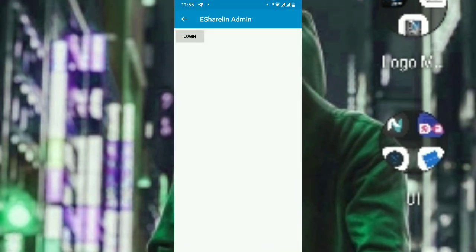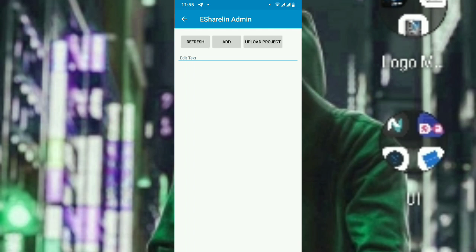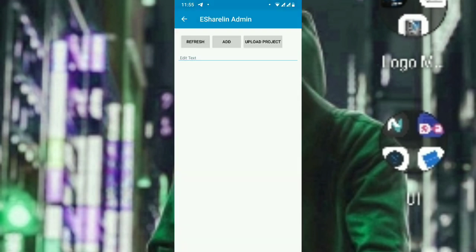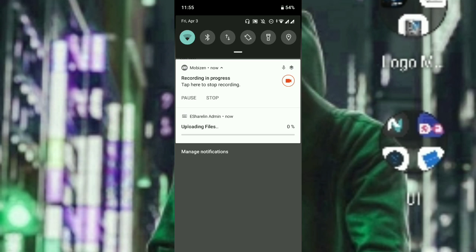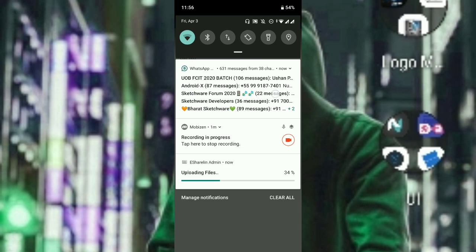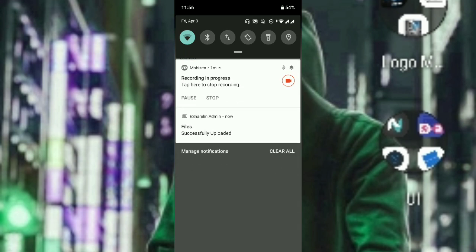I will show a project which I made myself. This project uploads a file in Sketchware and I have set a progress path. When you click upload, it uploads to Firebase. When uploading, it says 'uploading files' — 30%, 34% — and it comes to the activity you want to display. At 100% it says 'file successfully completed'.